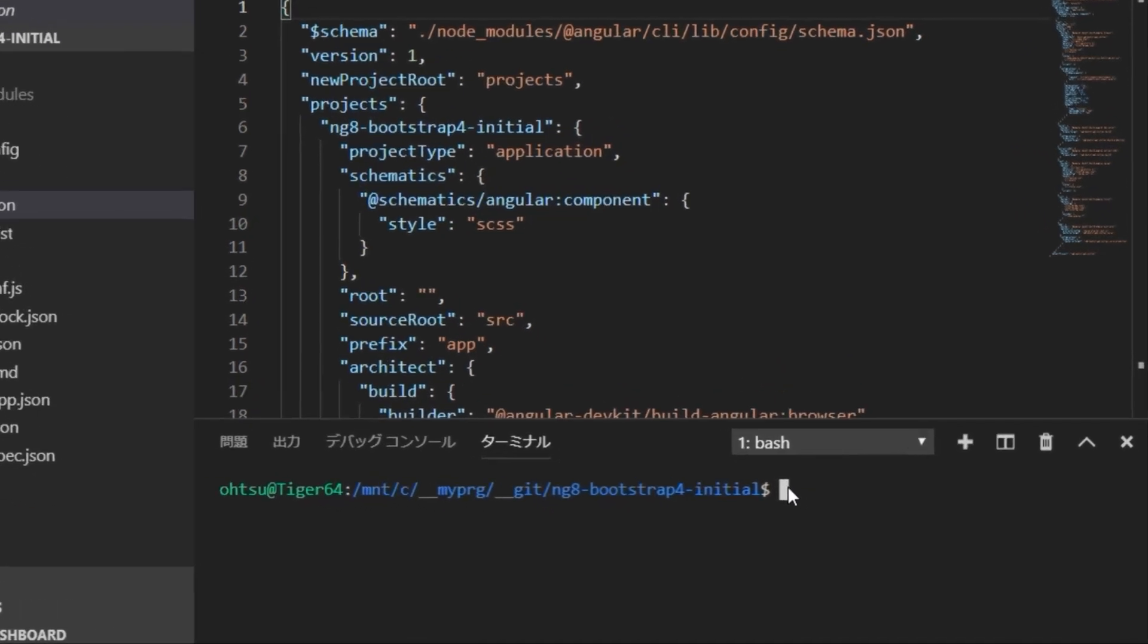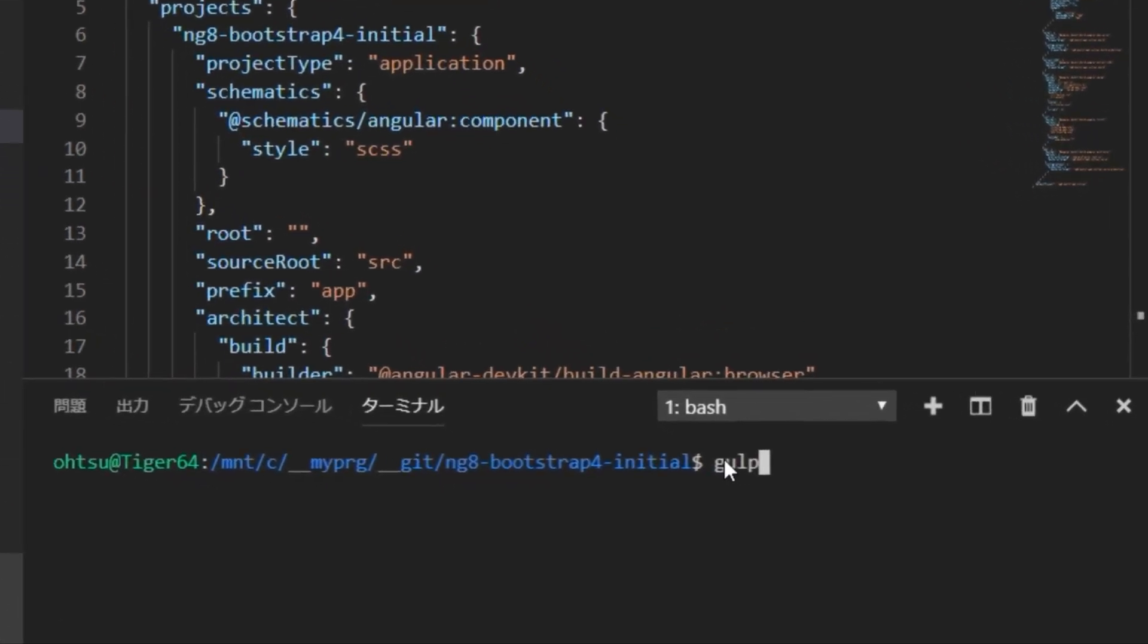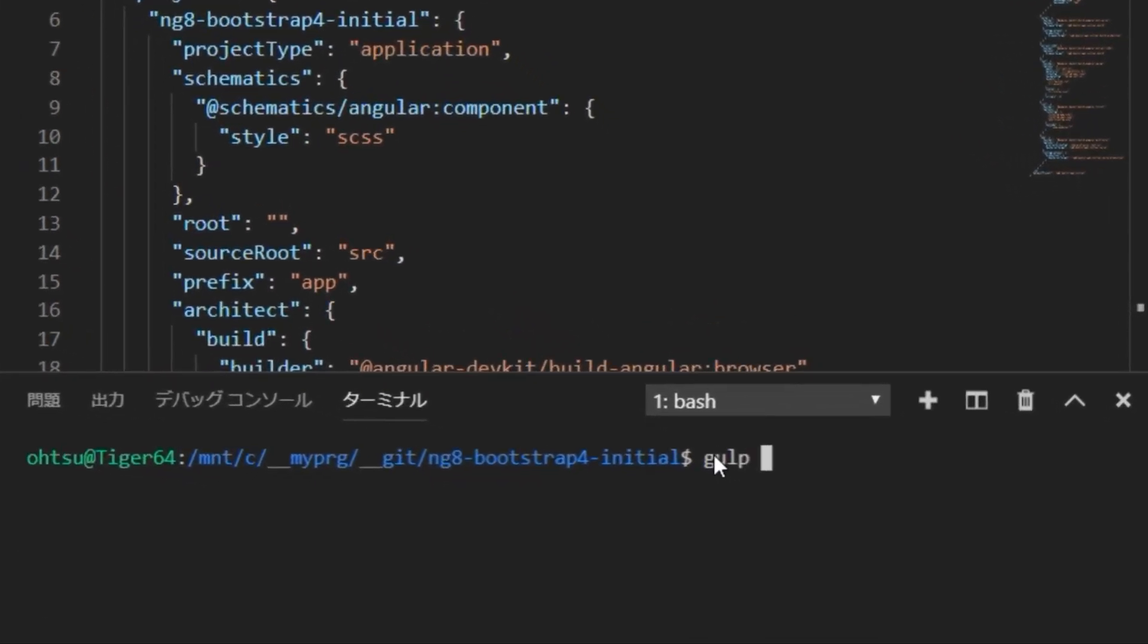Next, create a project for time picker test. Type gulp dash m time picker.